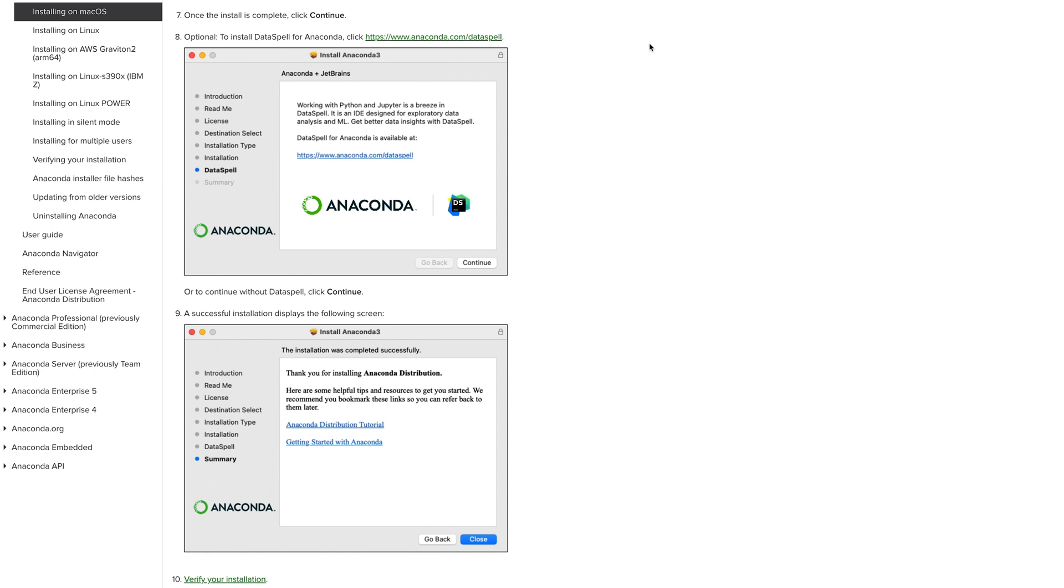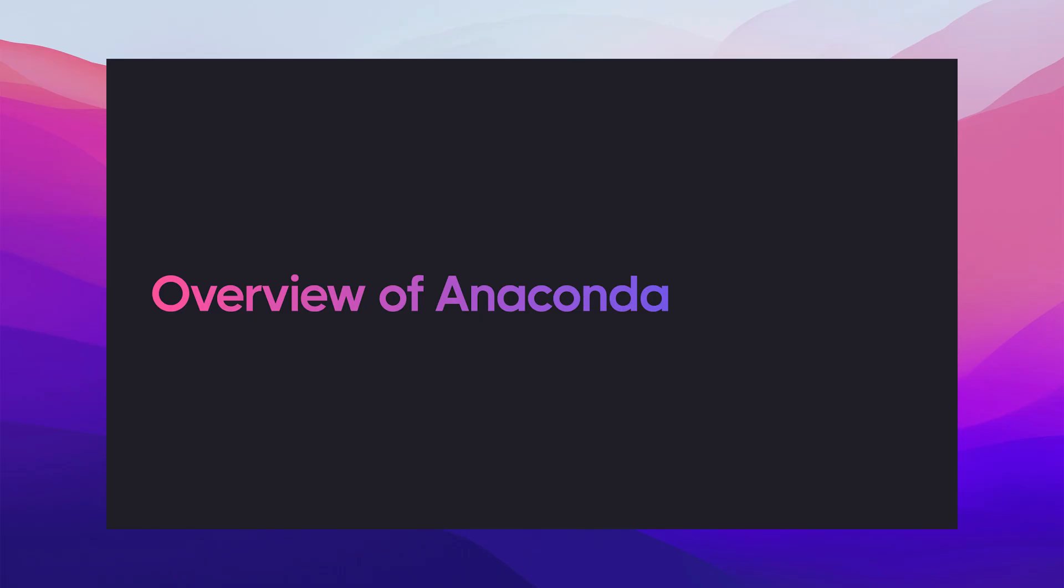Okay. So Anaconda was already installed on my MacBook. So I didn't show the end screen. But it should give you a summary saying that Anaconda is installed successfully on your Mac. Alright. So now I'll give you a quick overview of Anaconda.